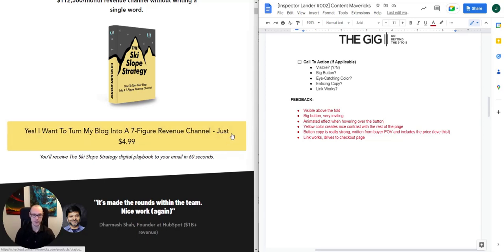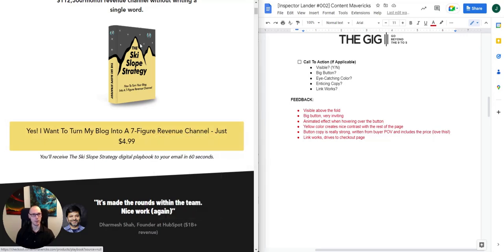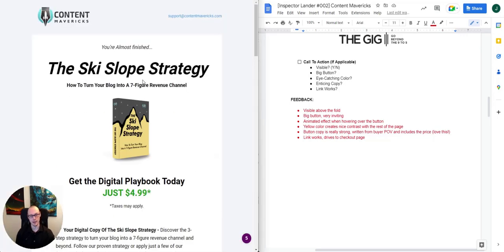The price is great — super, super cheap. Anyone can afford $4.99. Having it in the button copy really makes sure that anyone who clicks through is going to be super qualified going to the cart page. And when we open this link in a new tab, yes, it does work.